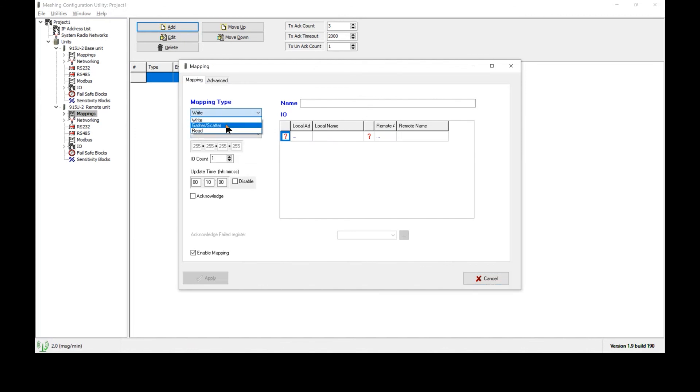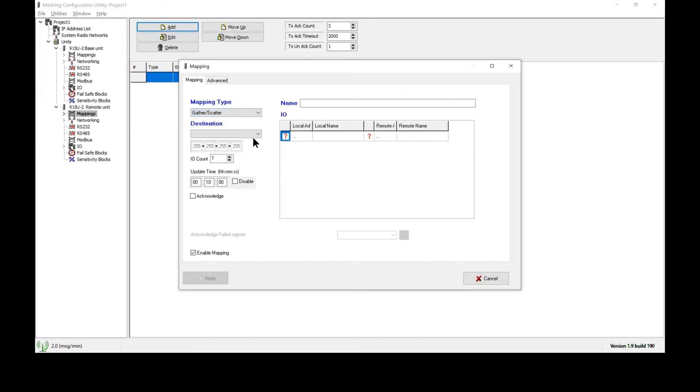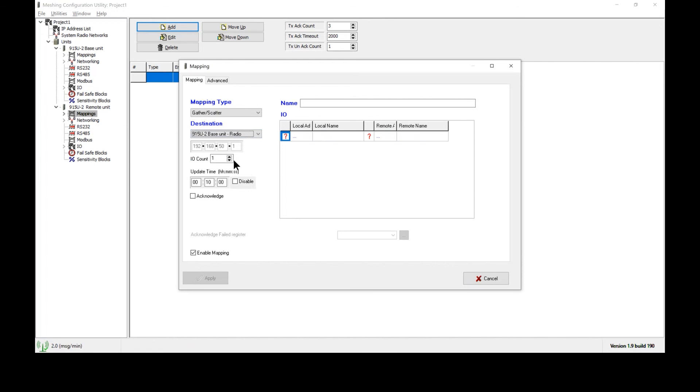We will select a gather scatter mapping to send all values at once. We also have the option of a write mapping, which can send a consecutive block of values, or we have a read mapping, which will read the values from the remote radio, in other words, sends the data in the opposite direction. We're going to use gather scatter for today's example. The destination radio here will be our base unit and selecting its radio address. The IO count we will set to a value of four. The update time we will reduce down to one minute.